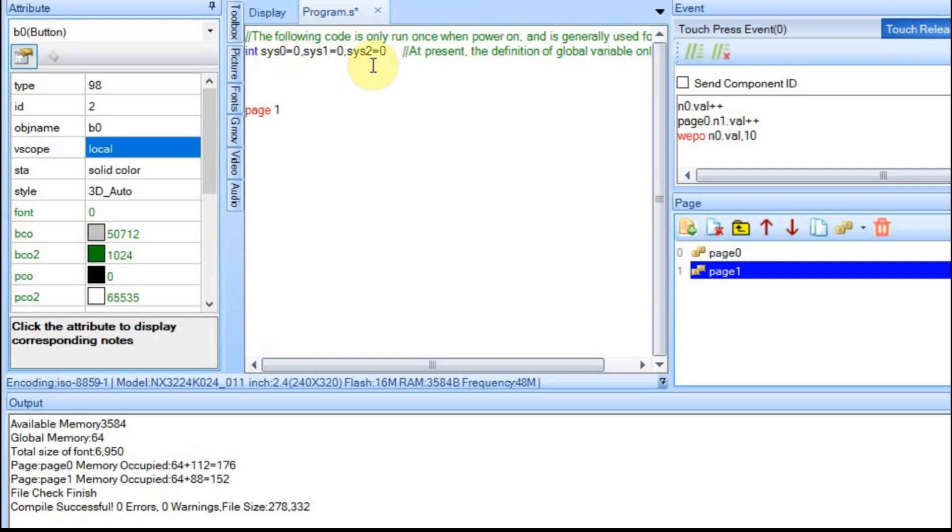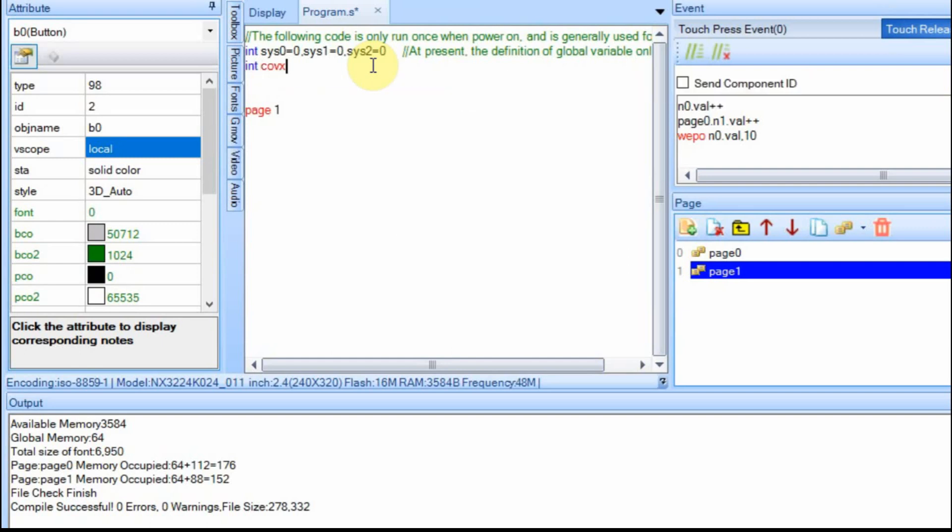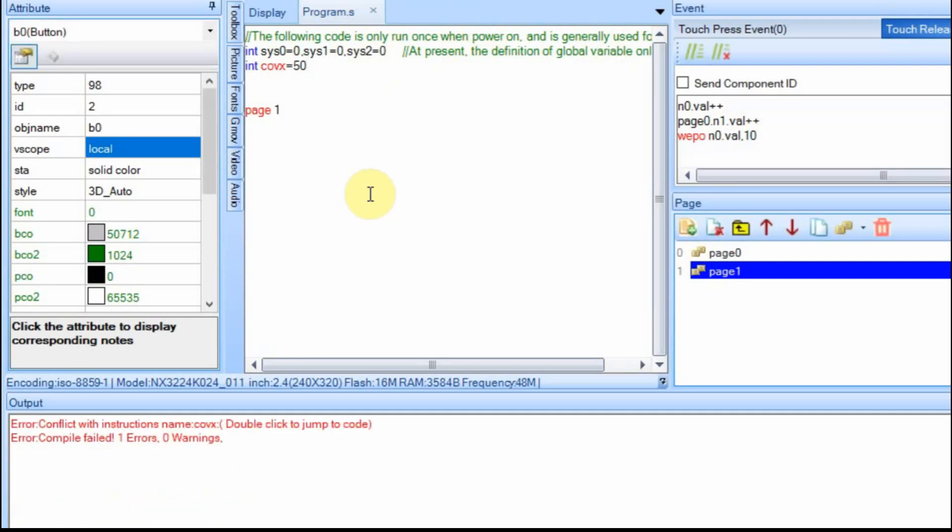But what's kind of interesting is you can set your own variable here. So I can set integer and I can make it be, well, let's just try a word. If we put in COVAX and we set it equal to 50 and we do a compile, you get an error because that's an actual instruction. And so that's a good thing that it errors that way.